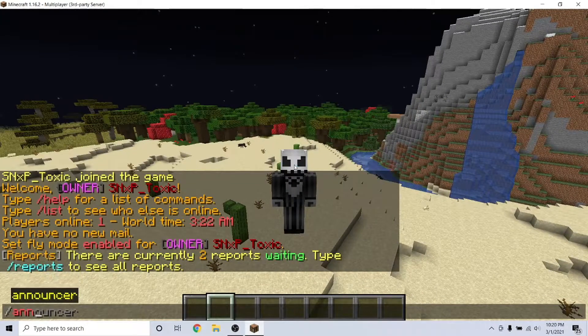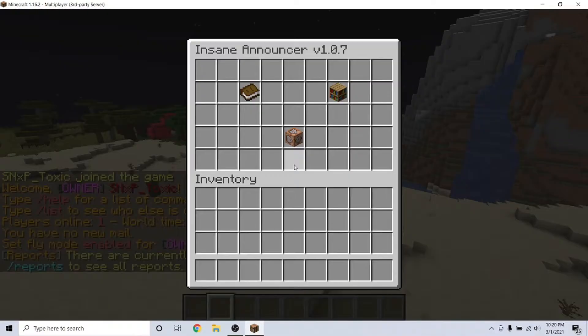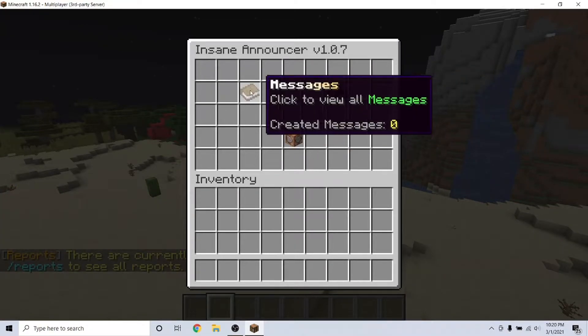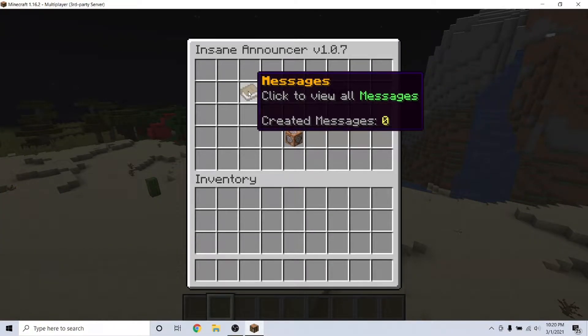To open the GUI, type the command /announcer. Here, you can create announcements for everyone or even just for specified groups.